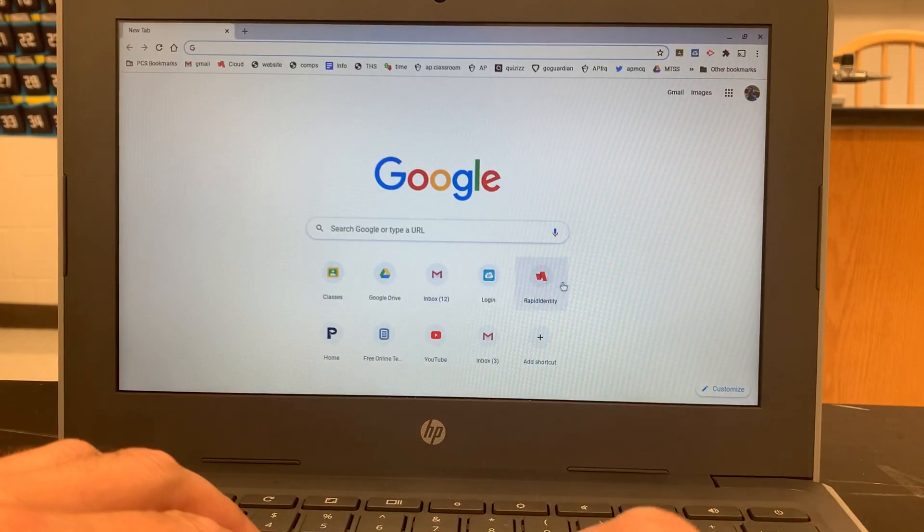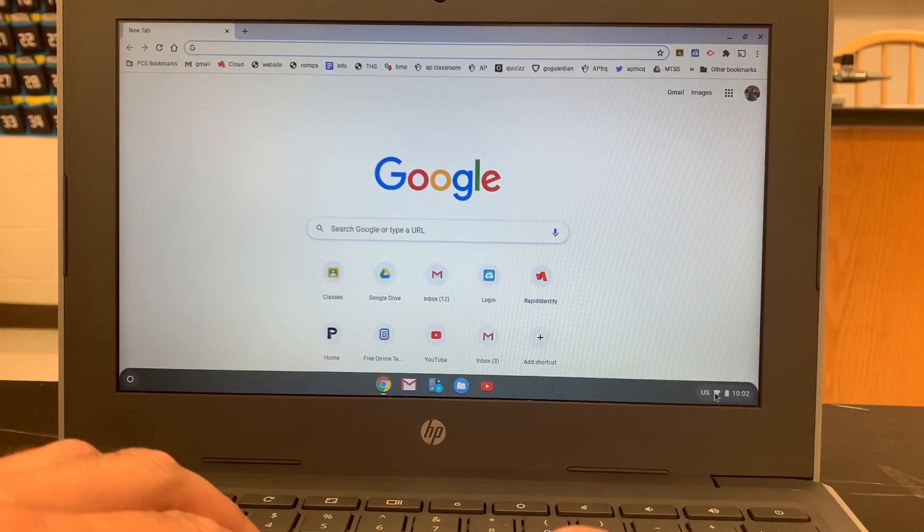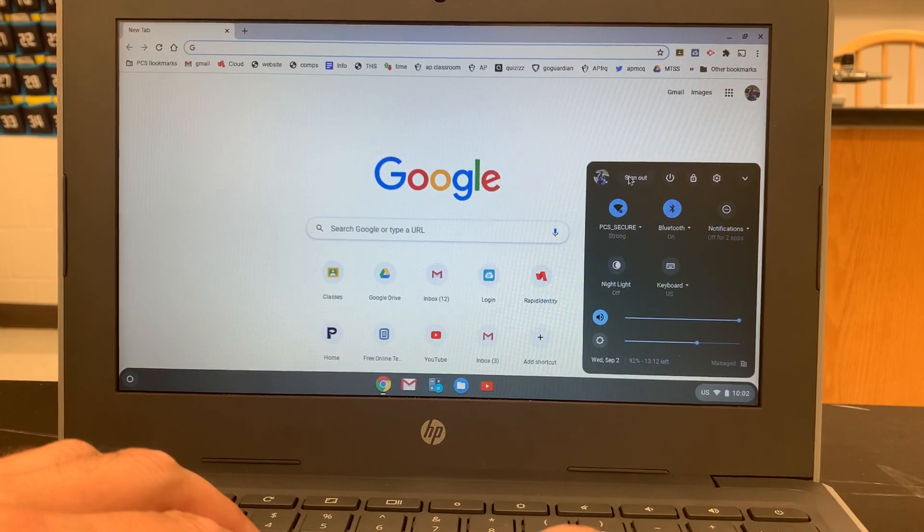So when you're logged into your Chromebook, the first thing you're going to need to do is sign out of the Chromebook.